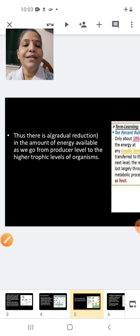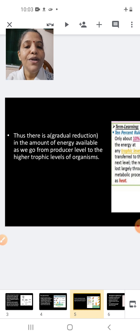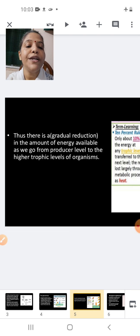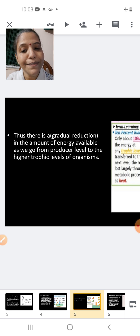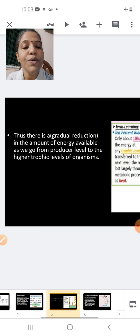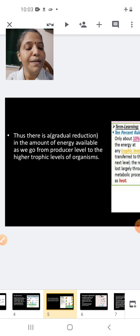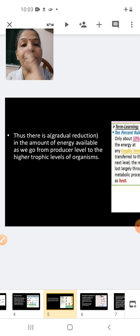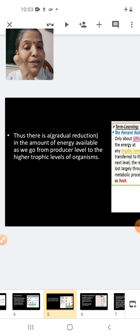There is a gradual reduction in the amount of energy available as we go from the producer level to the higher trophic levels of organisms. We have now completed the unidirectional flow of energy and the 10% law.